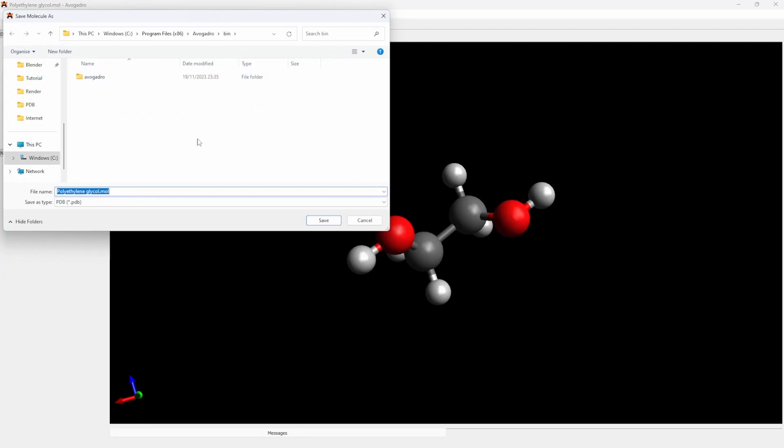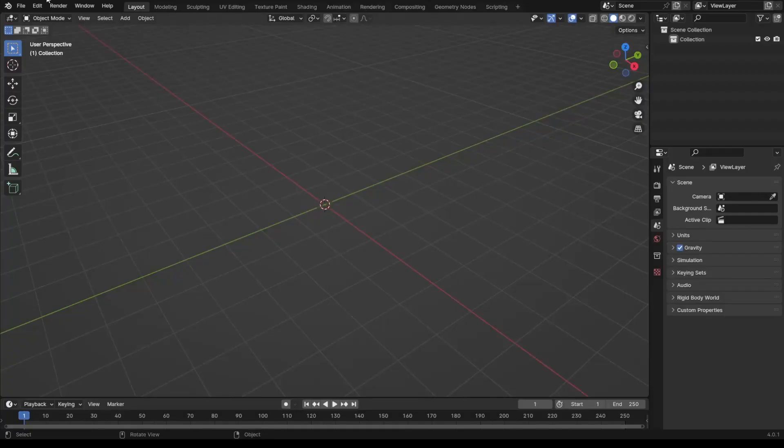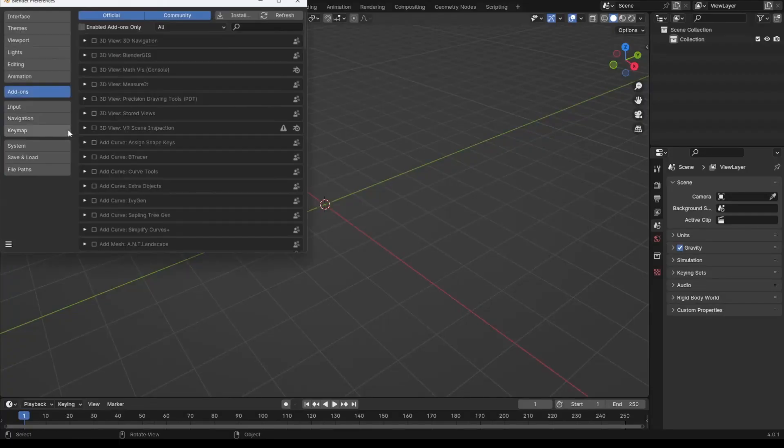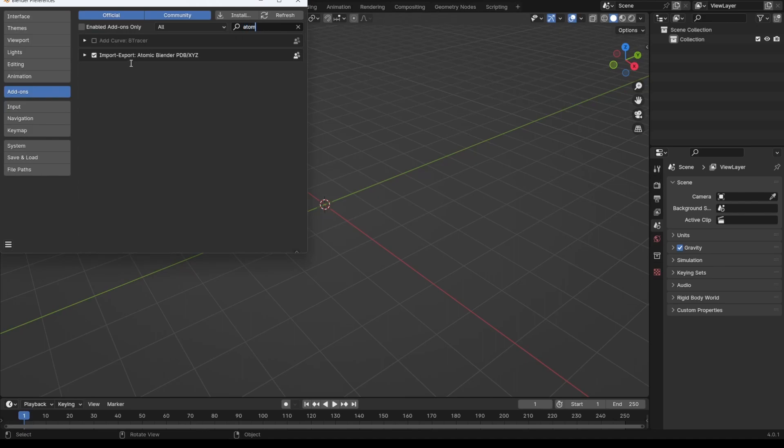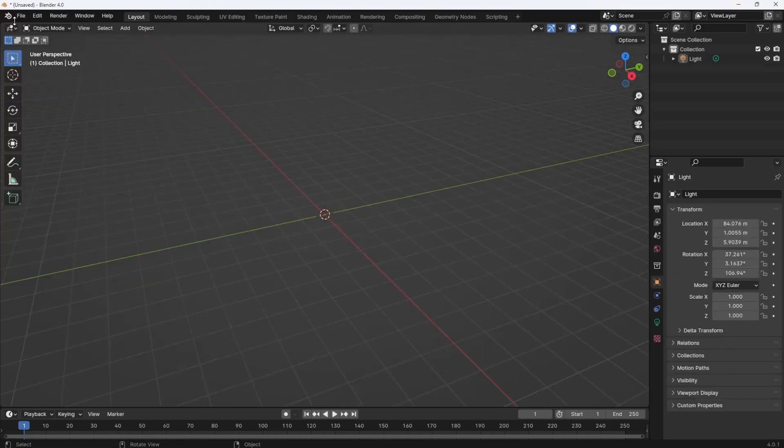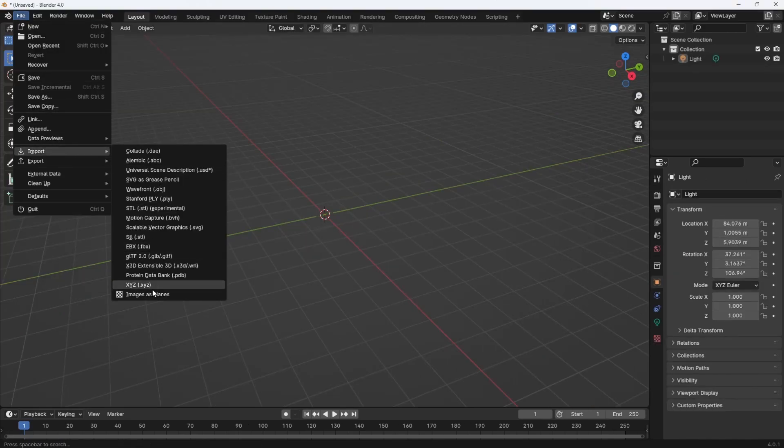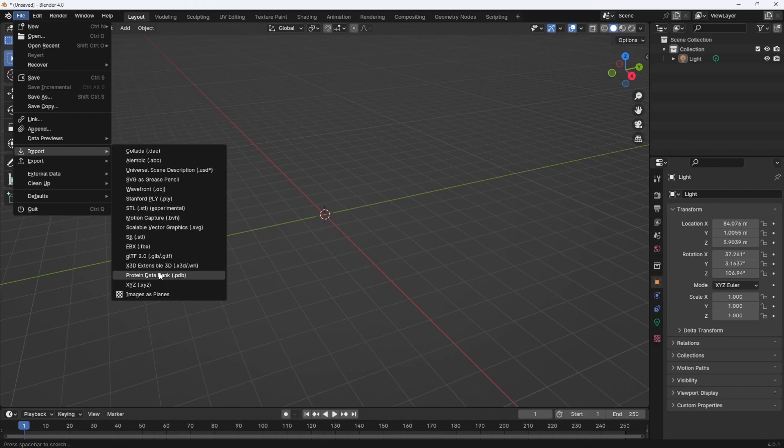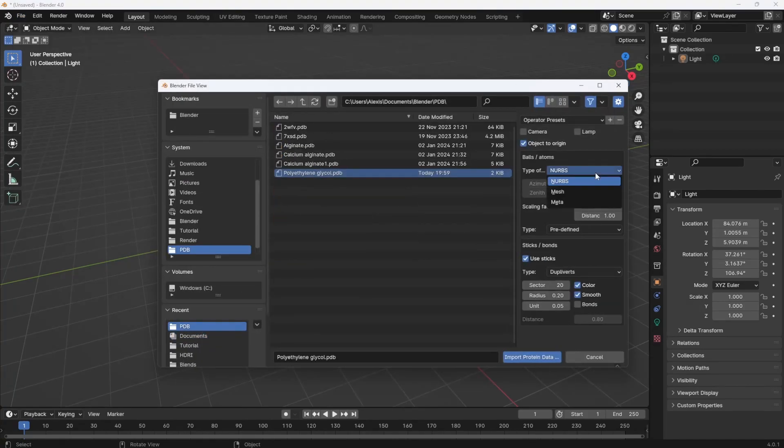Now in Blender, make sure that you have this add-on Atomic Blender that is activated. Hit File, Import, Protein Data Bank, select your PDB file. I want a mesh and I will also check the bonds. There it is.